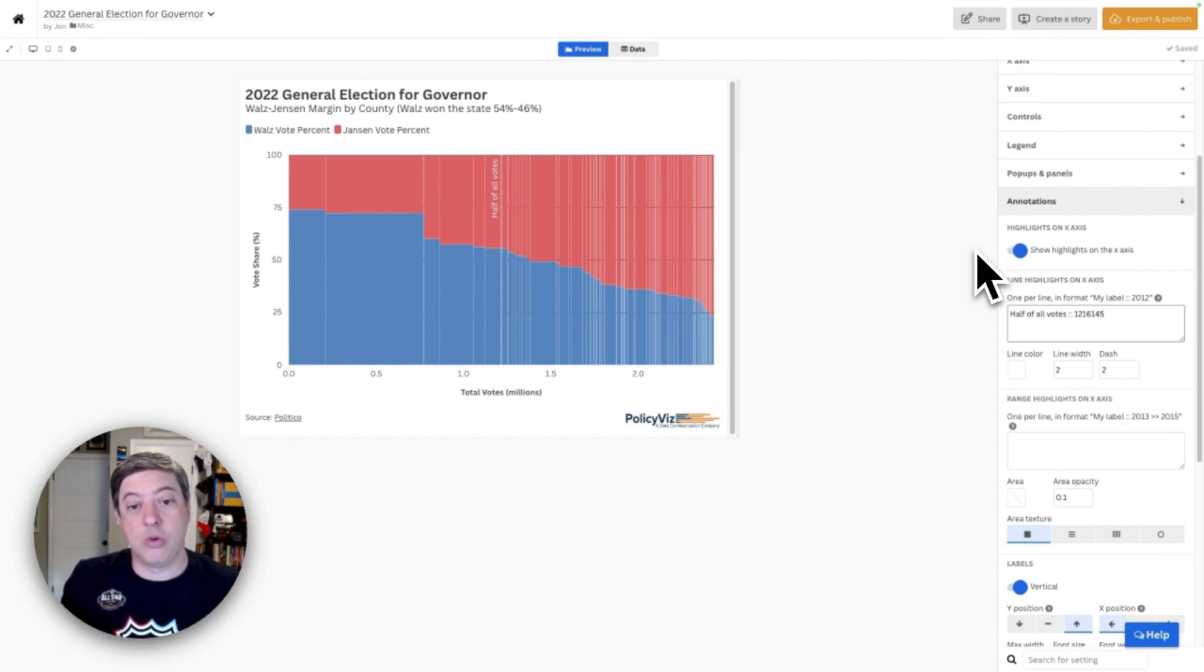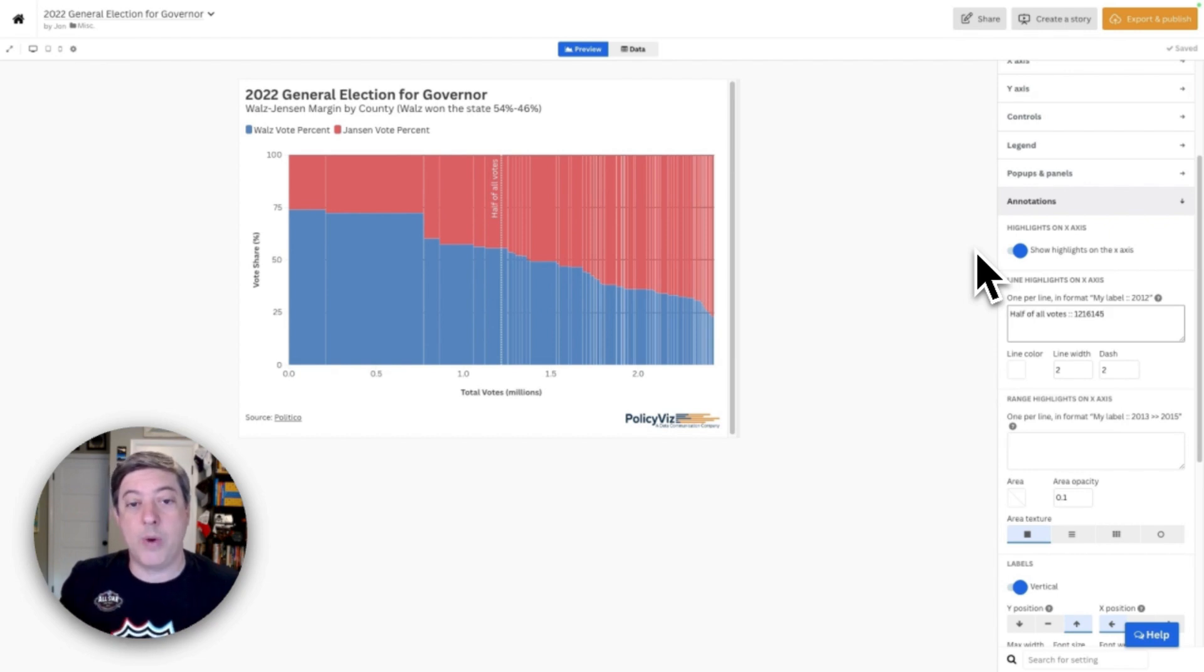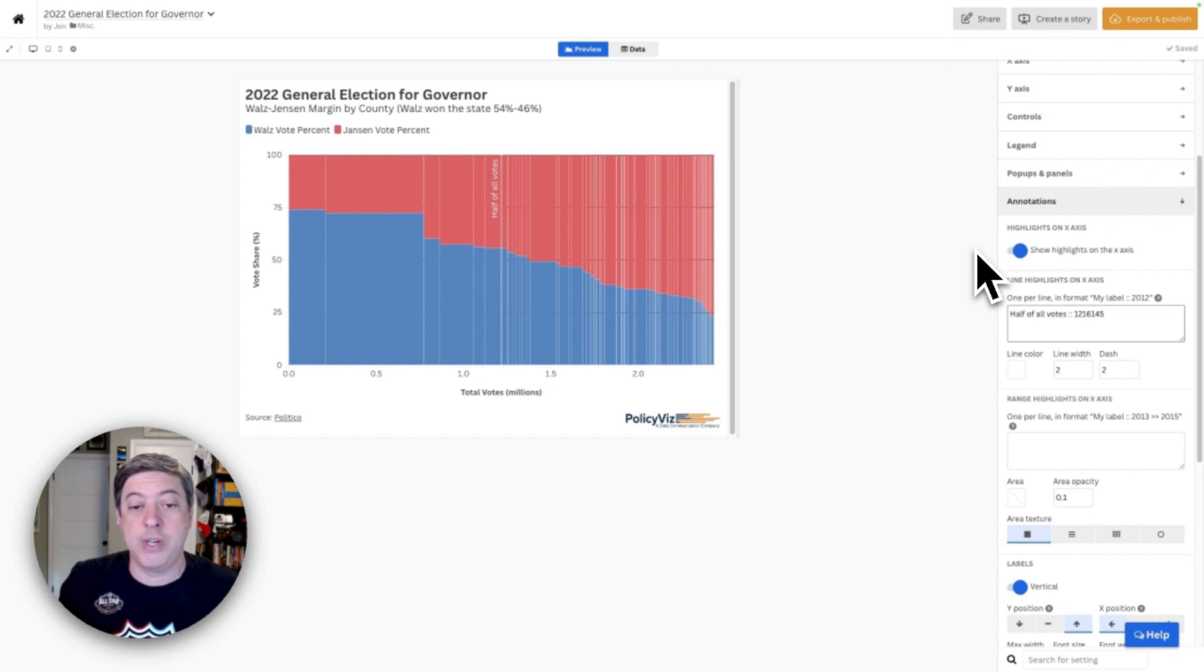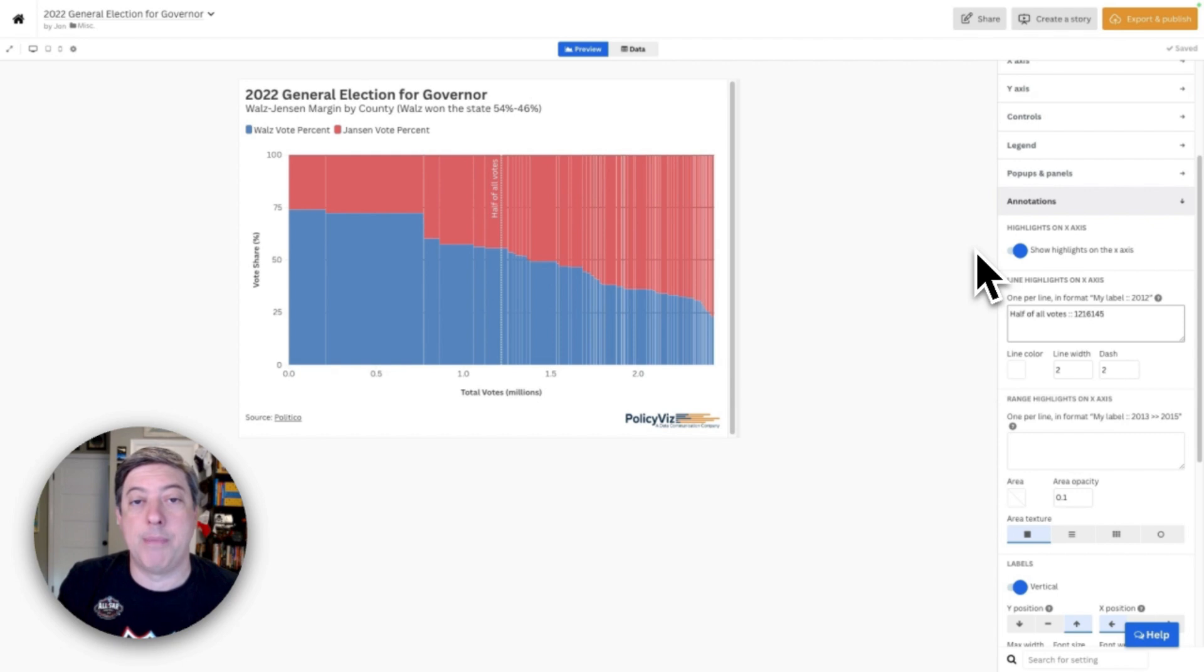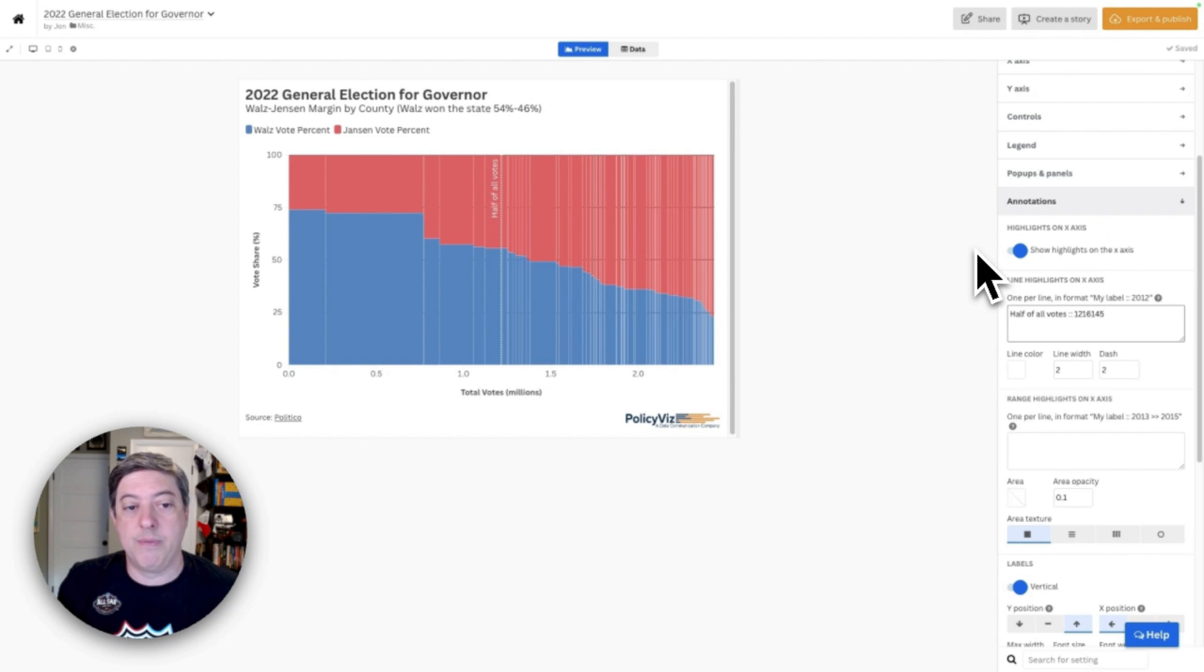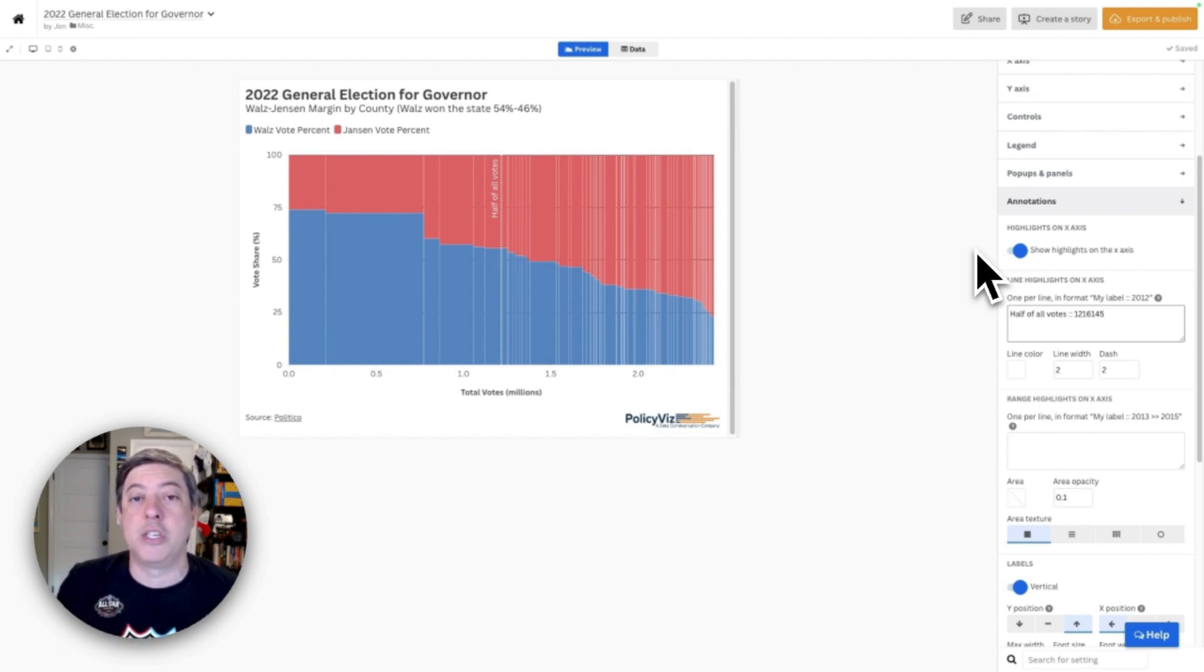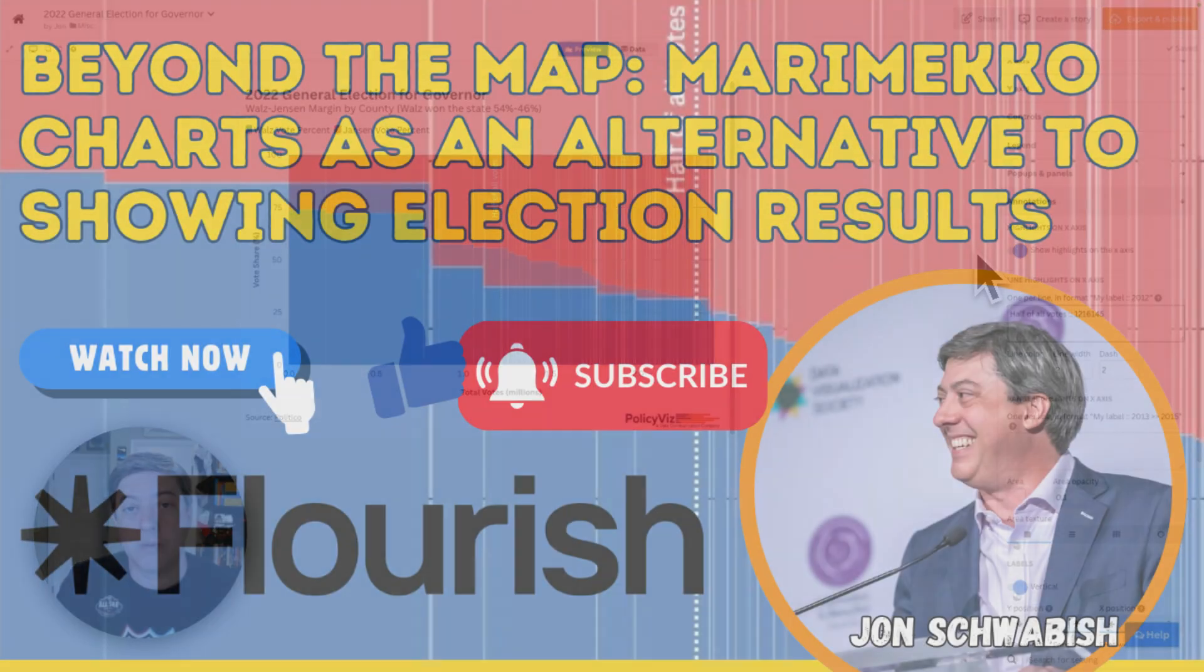I have also created another version where I've done this for the 2020 presidential election, created a Marimekko chart for every state in the country and laid it out as a tile grid map. You should check out my Substack newsletter and the PolicyViz.com website where I have talked and written a little bit about that visualization itself. So thanks so much for listening. Make sure you subscribe to learn more about data visualization and Flourish and all of your other data visualization needs. Thanks so much.